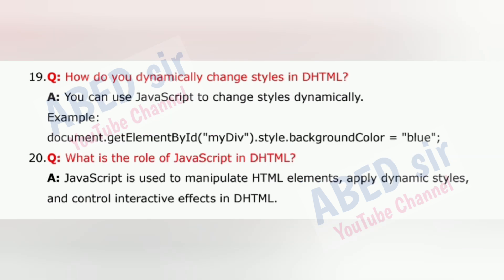Question 19: How do you dynamically change styles in DHTML? You can use JavaScript to change styles dynamically. Example: document.getElementById('myDiv').style.backgroundColor = 'blue'.